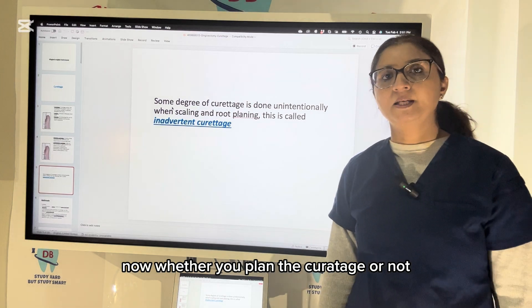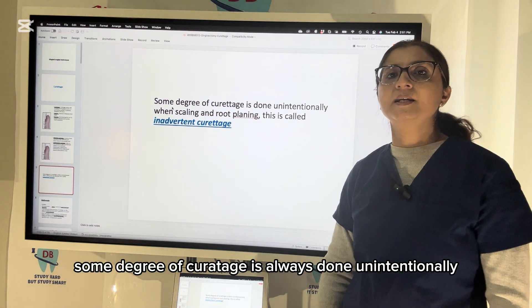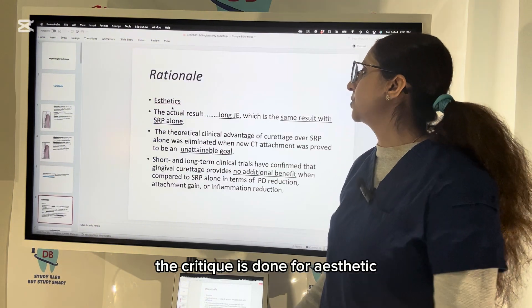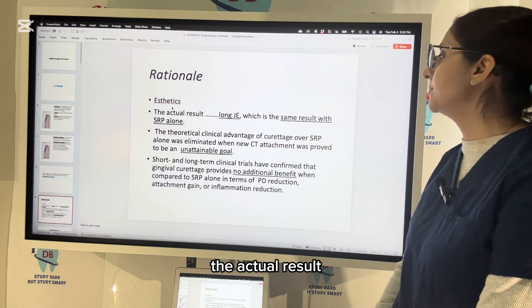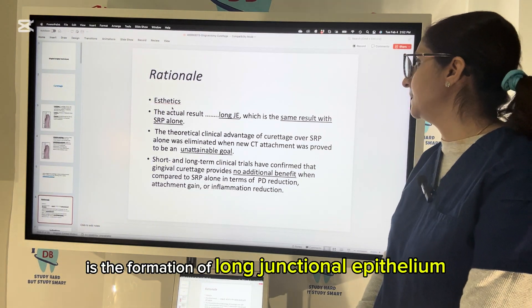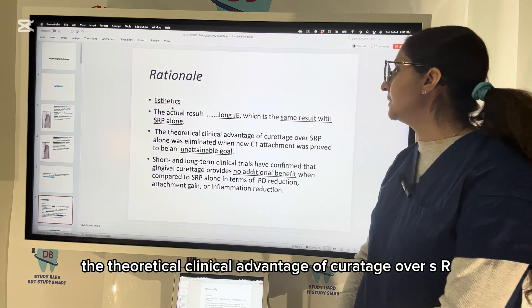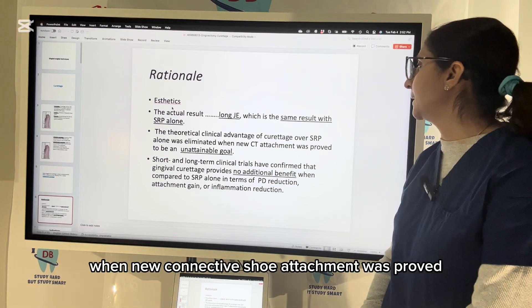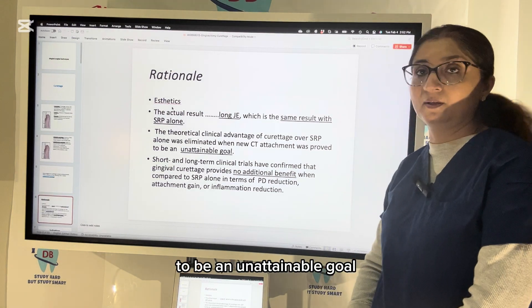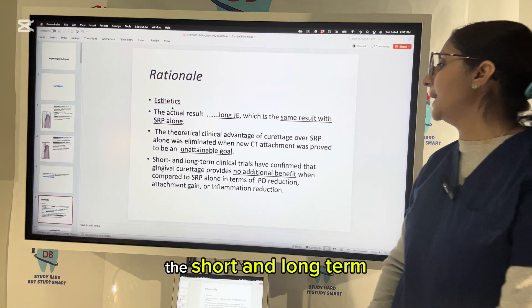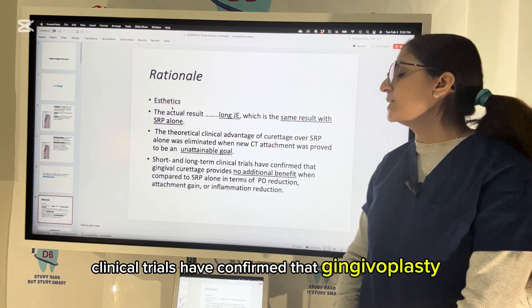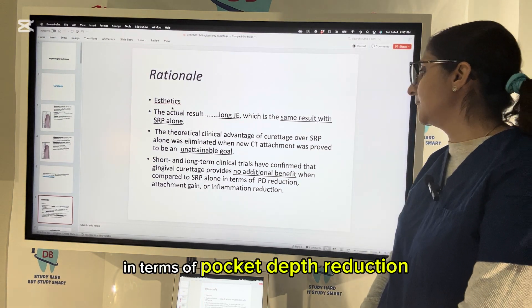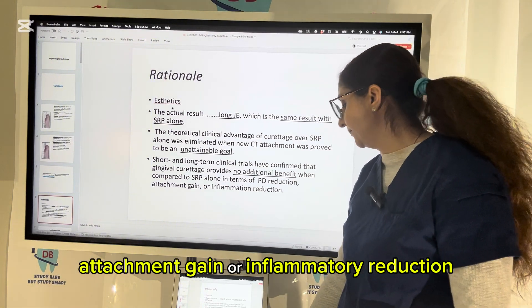Whether you plan the curettage or not, some degree of curettage is always done unintentionally when you do SRP, and that is called inadvertent curettage. The actual result is the formation of long junctional epithelium, which is the same result as SRP alone. Short and long term clinical trials have confirmed that gingival curettage alone provides no additional benefit compared to SRP alone in terms of pocket depth reduction, attachment gain, or inflammatory reduction.